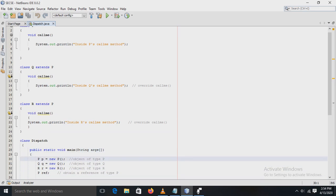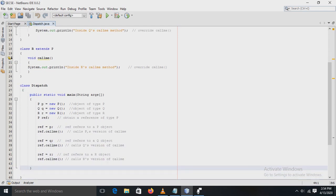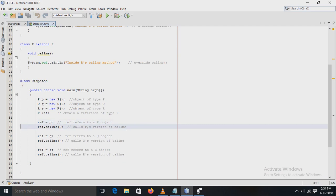In the main method, an object of type P is created, then an object of type Q is created, then an object of type R is created. Here we obtain a reference of superclass P. With the statement `ref = p`, we get a reference of type P, and by using this reference we can call the `callMe()` method, which calls superclass P's version of `callMe()`.